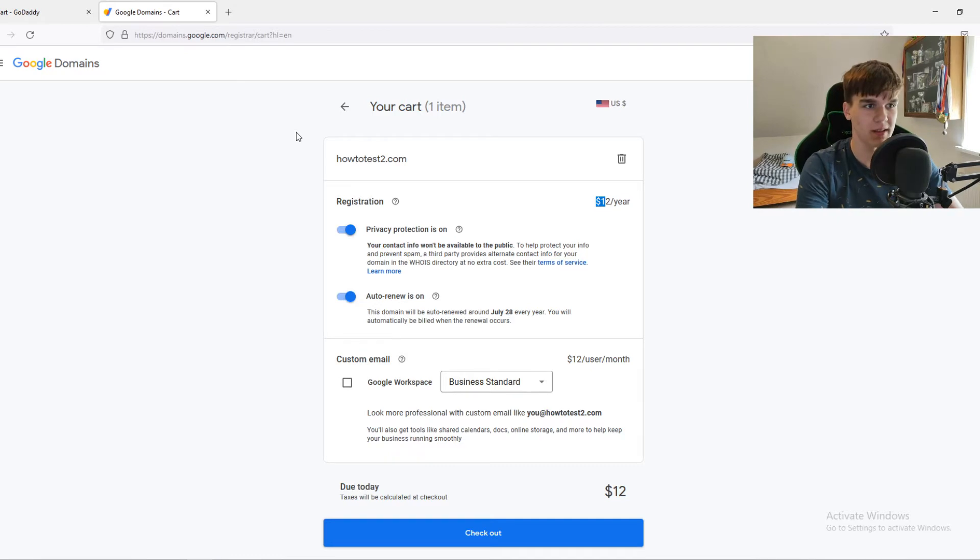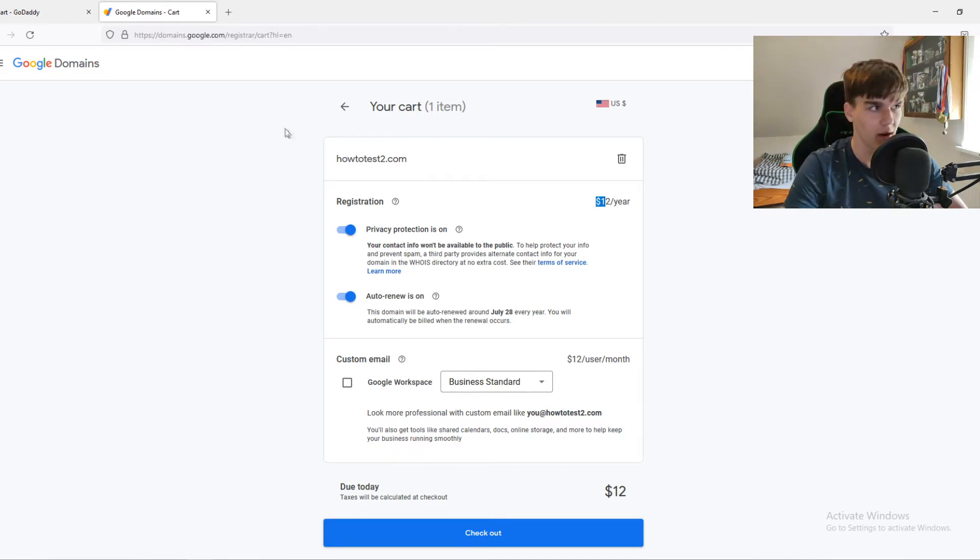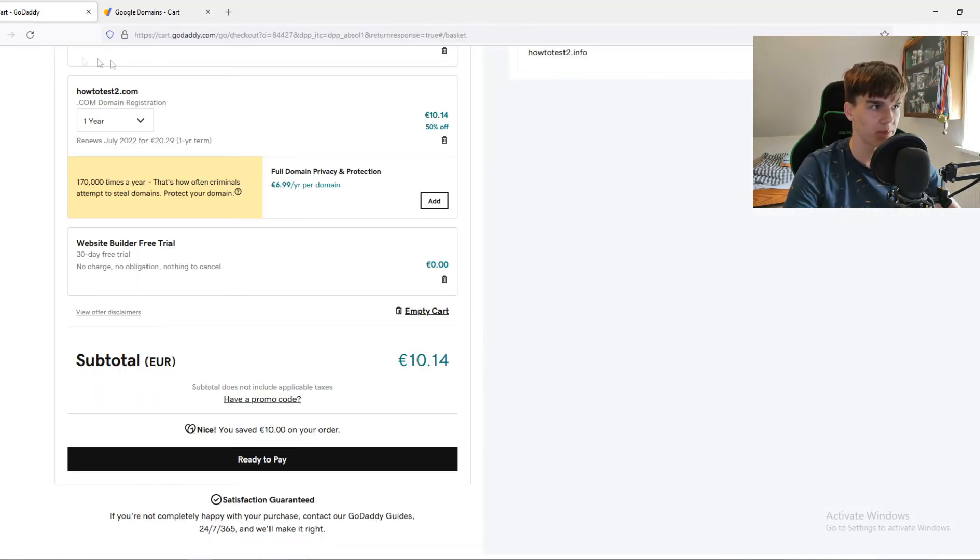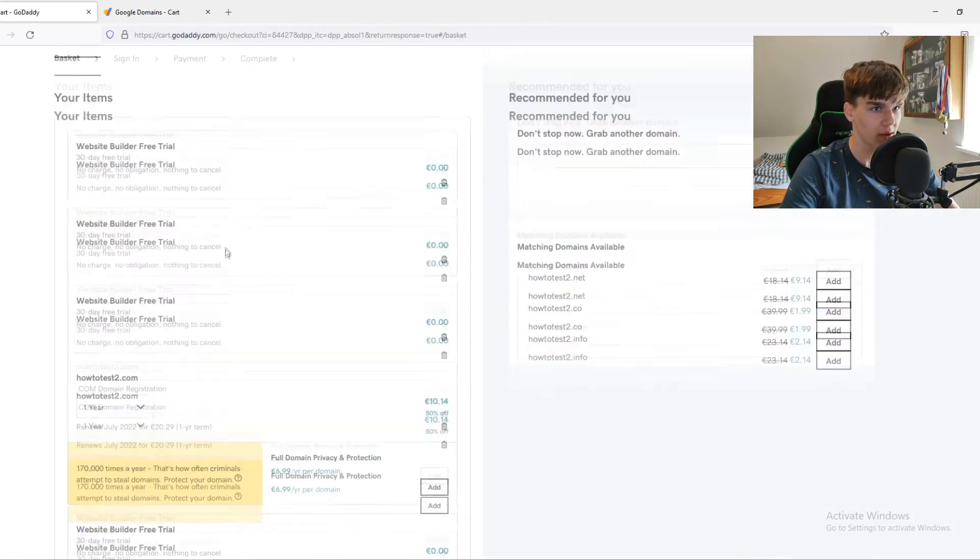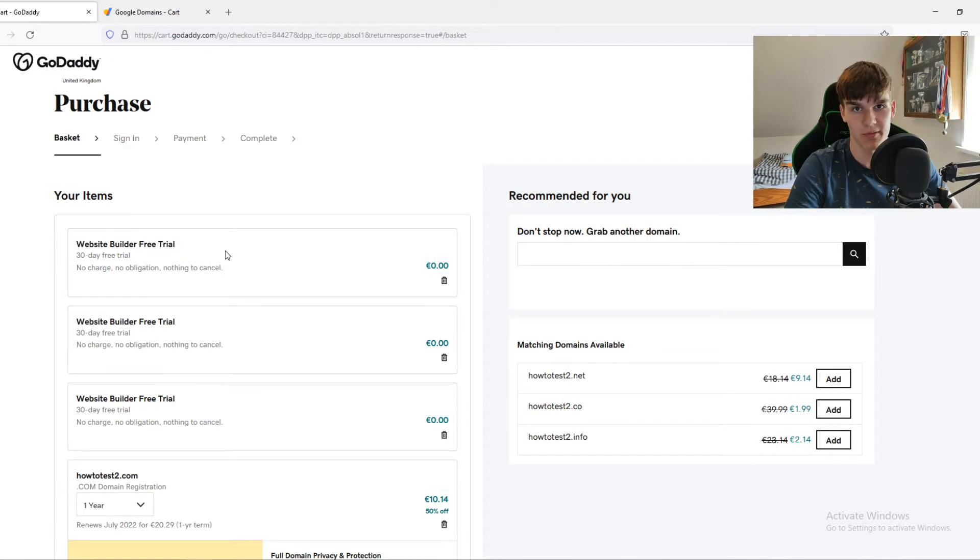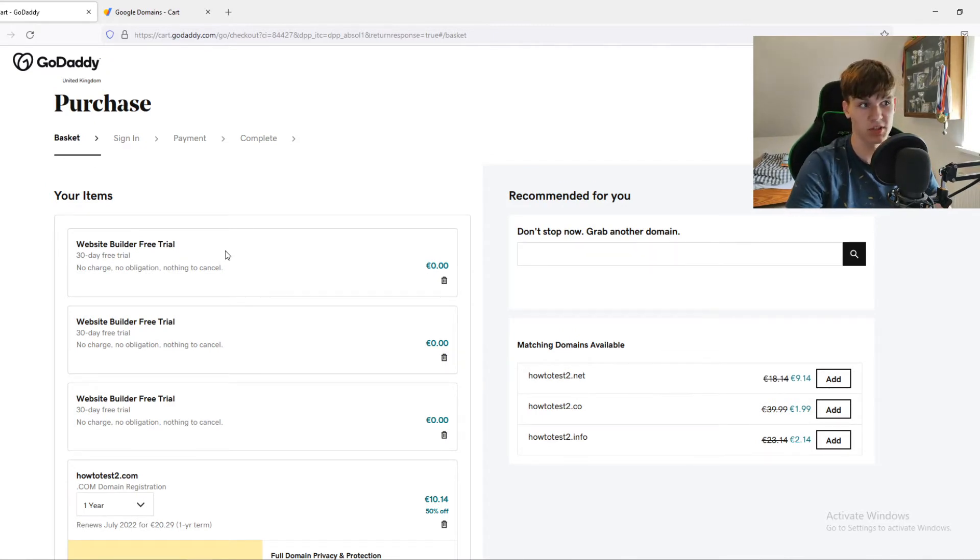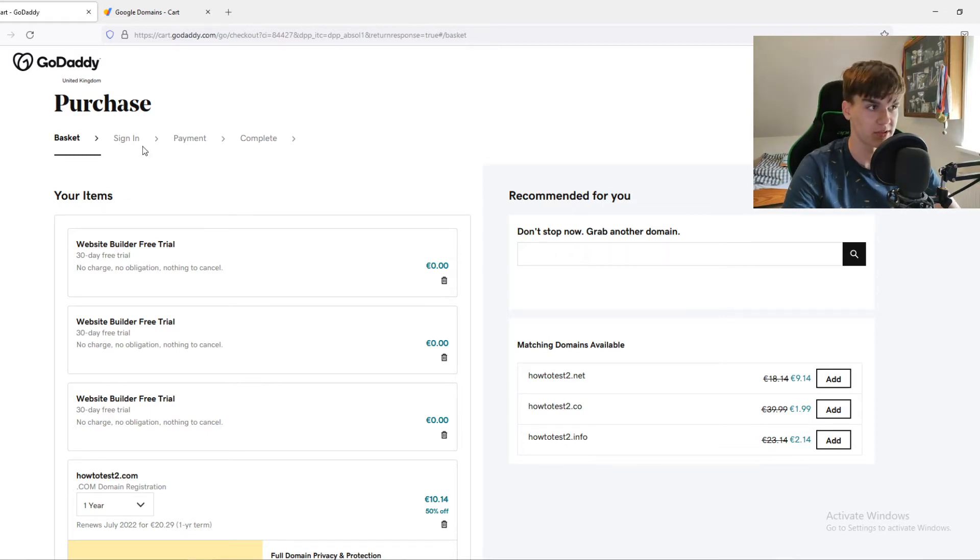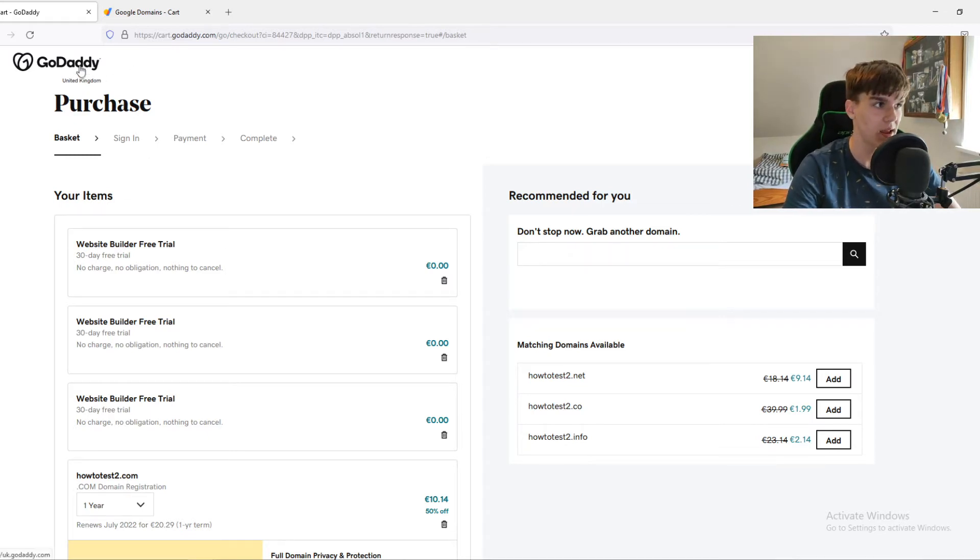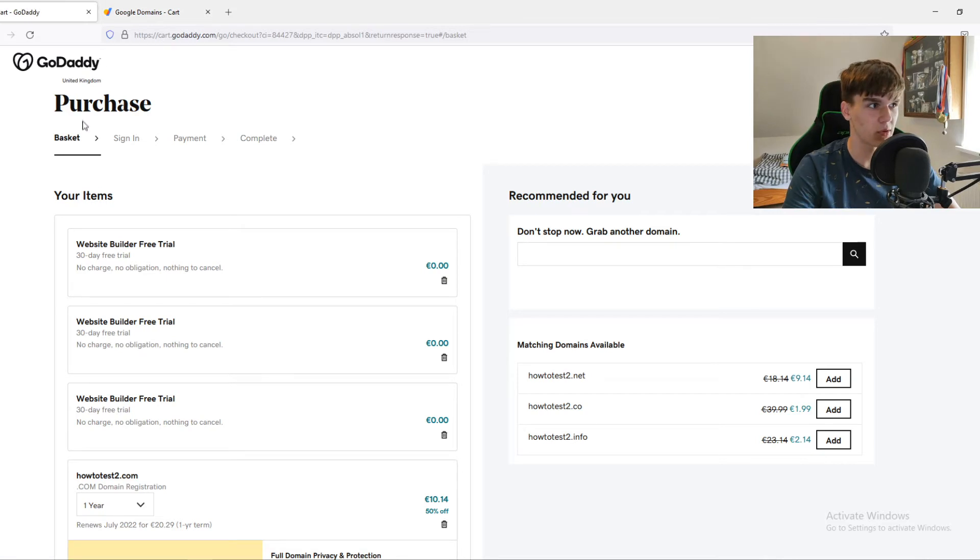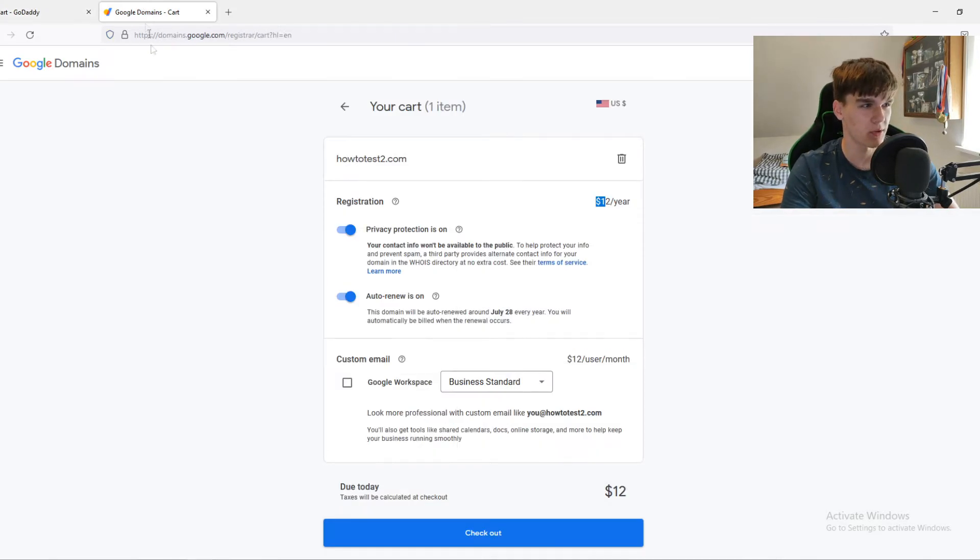There is not a big difference if you want to buy a domain on Google Domains or GoDaddy. So that's not the difference. If you're just looking for the cheapest option, yeah, GoDaddy in this case is 4 cents cheaper. So if you want to save 4 cents, go ahead and do it. But that's probably not what you're looking for.